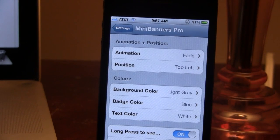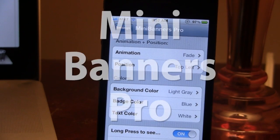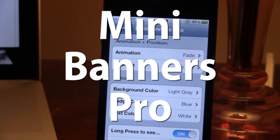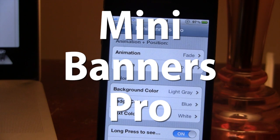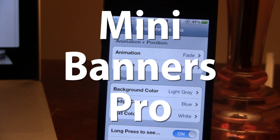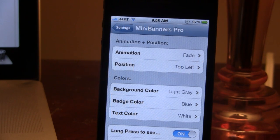Hey guys, Mitch here. Today we're going over Mini Banners Pro. It is a jailbreak tweak that allows you to change the iOS notification banners. Now a little while ago we did do a review on Mini Banners, but with this Pro version it will give you some more options of customization on the banners itself.